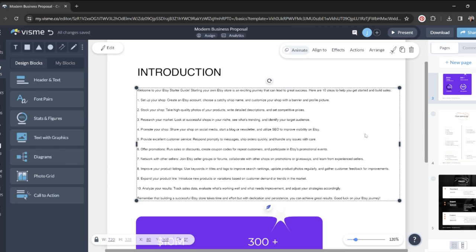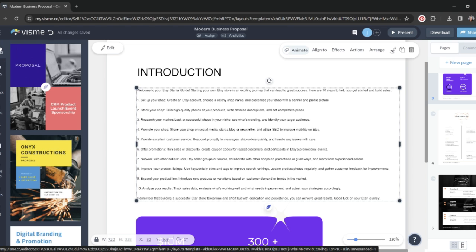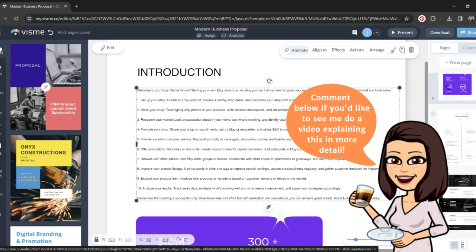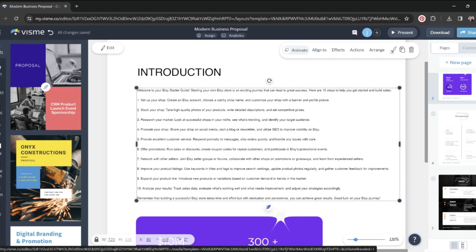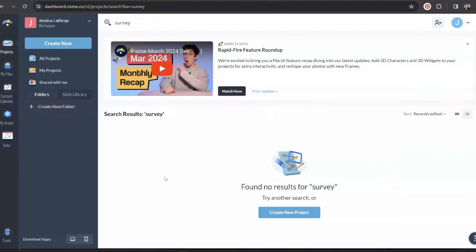Now I'm trying to go over these features in a fairly concise way because there really is so much to unpack and so many things that Visme can do. So please comment down below if there's things that you want to learn about or anything that you would like me to go over in detail. But we're going to move on really quickly because another cool feature that sets Visme apart is their forms feature.